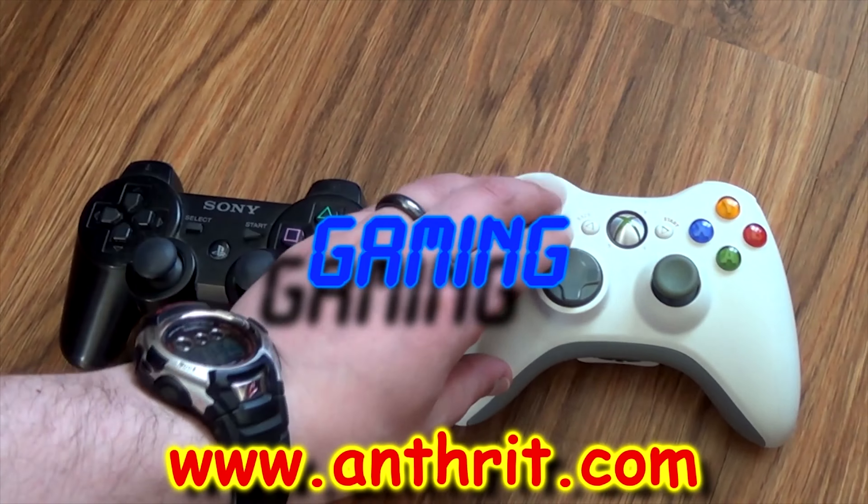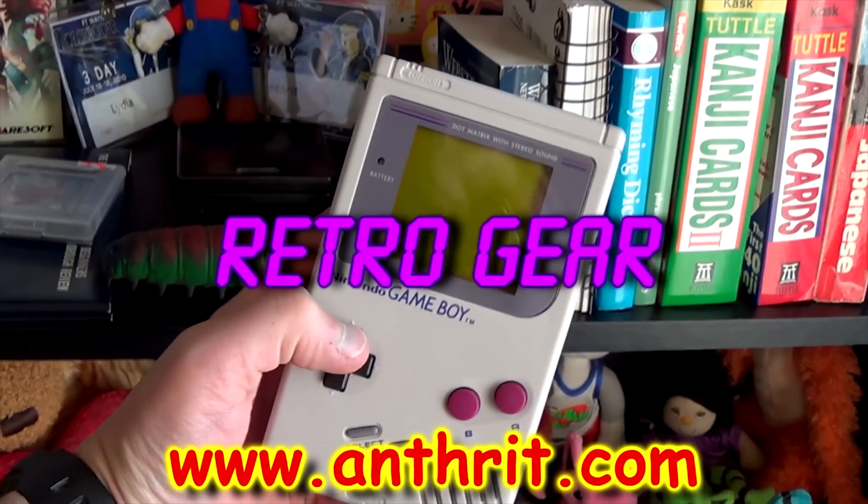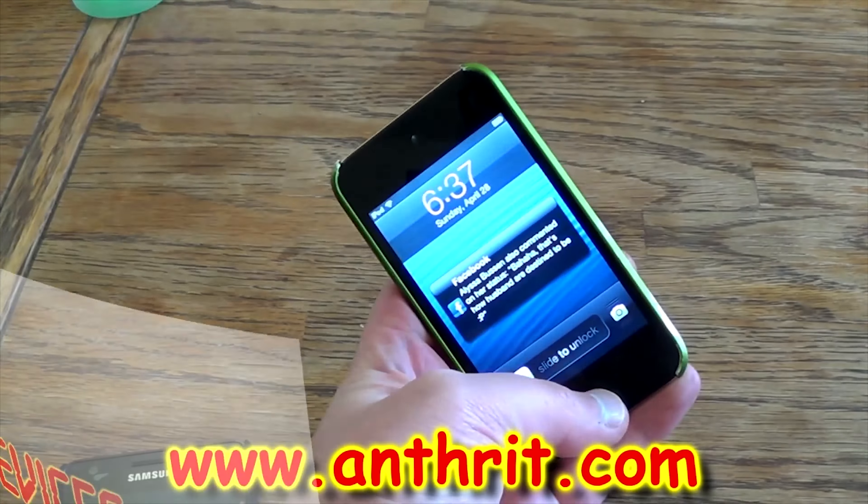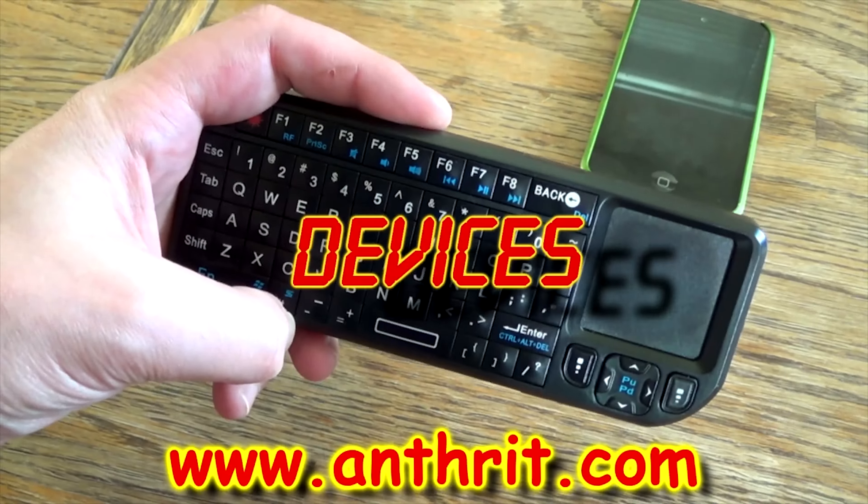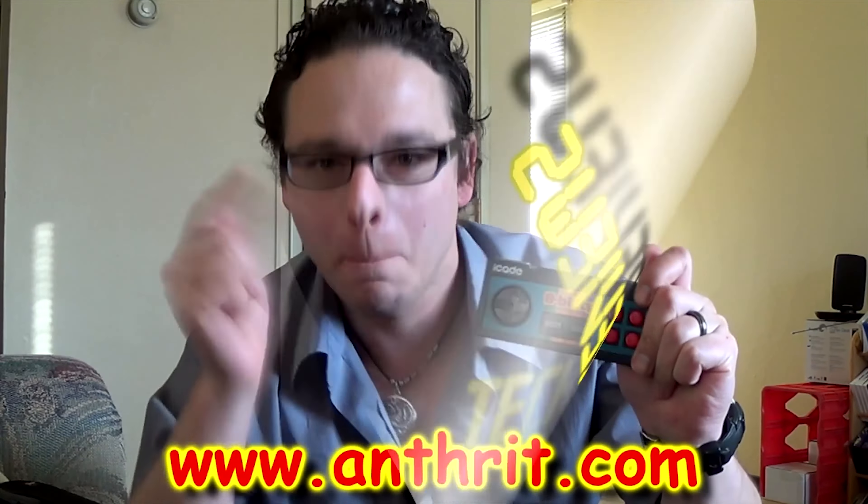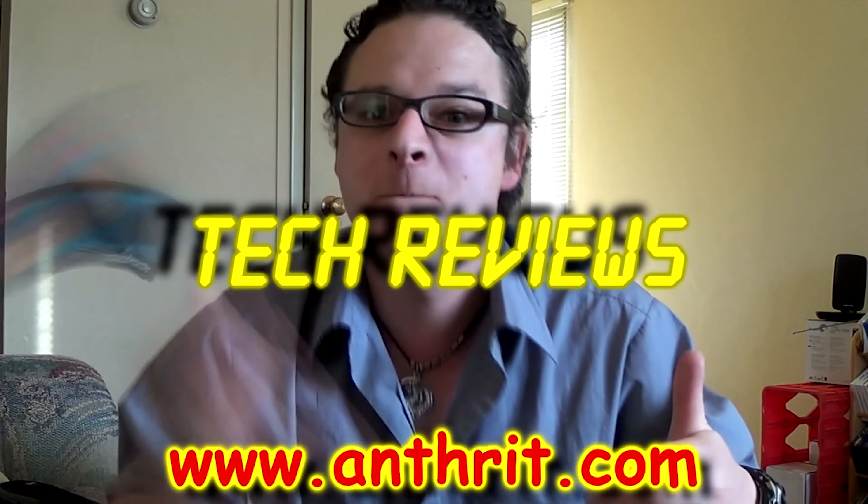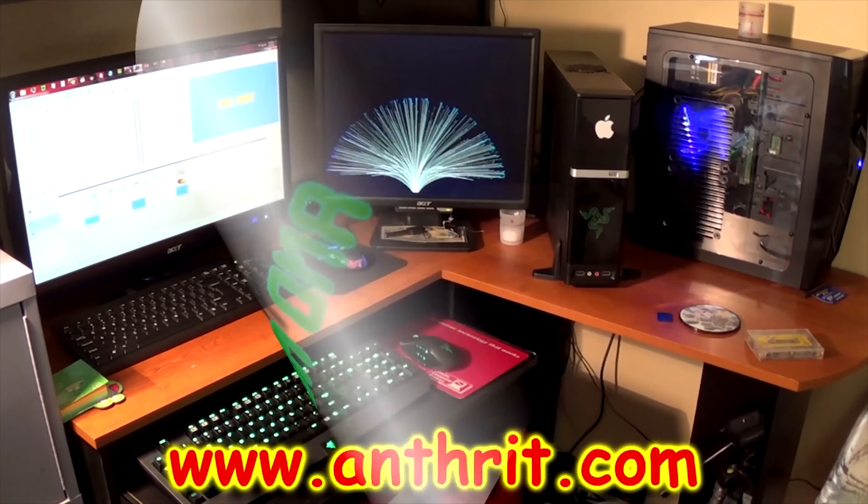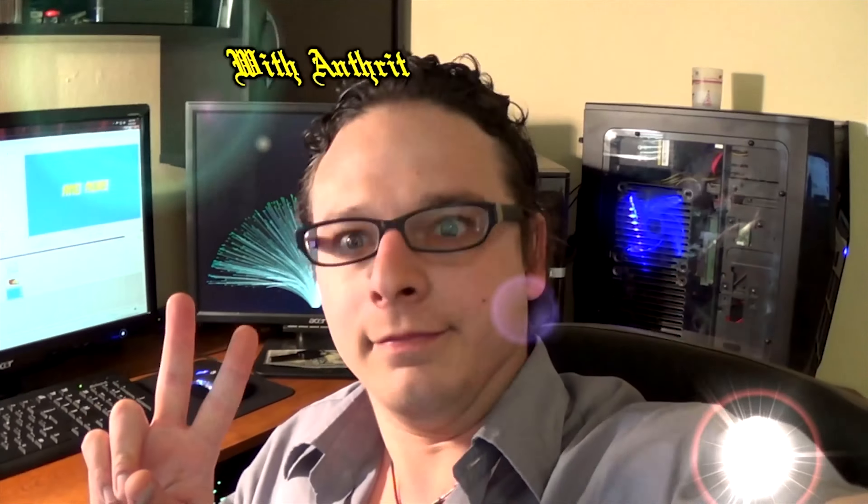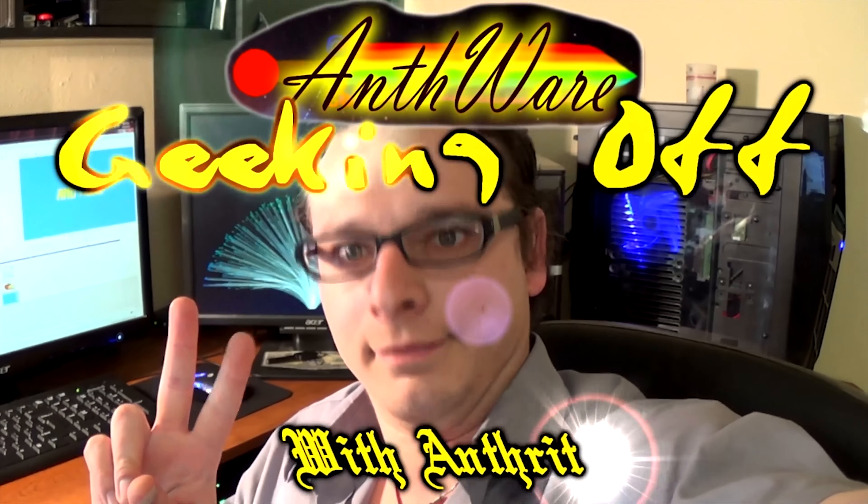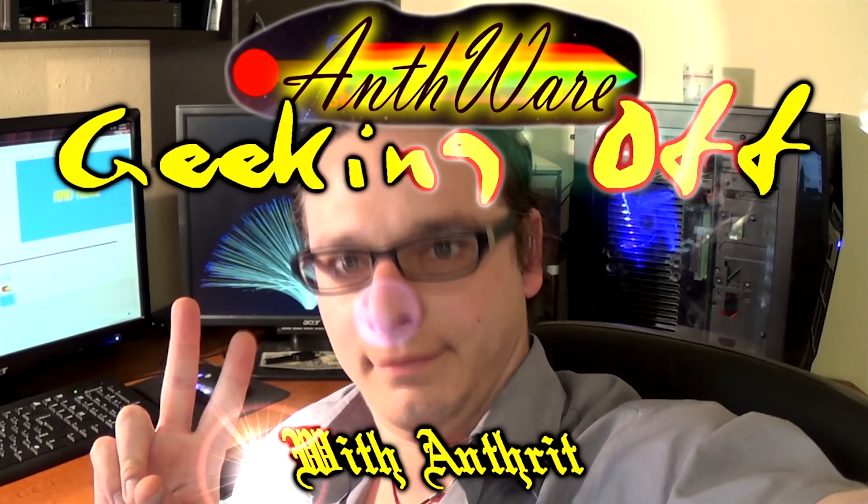Computers, gaming, retro gear, devices, tech reviews, and more. Kicking off with Android.